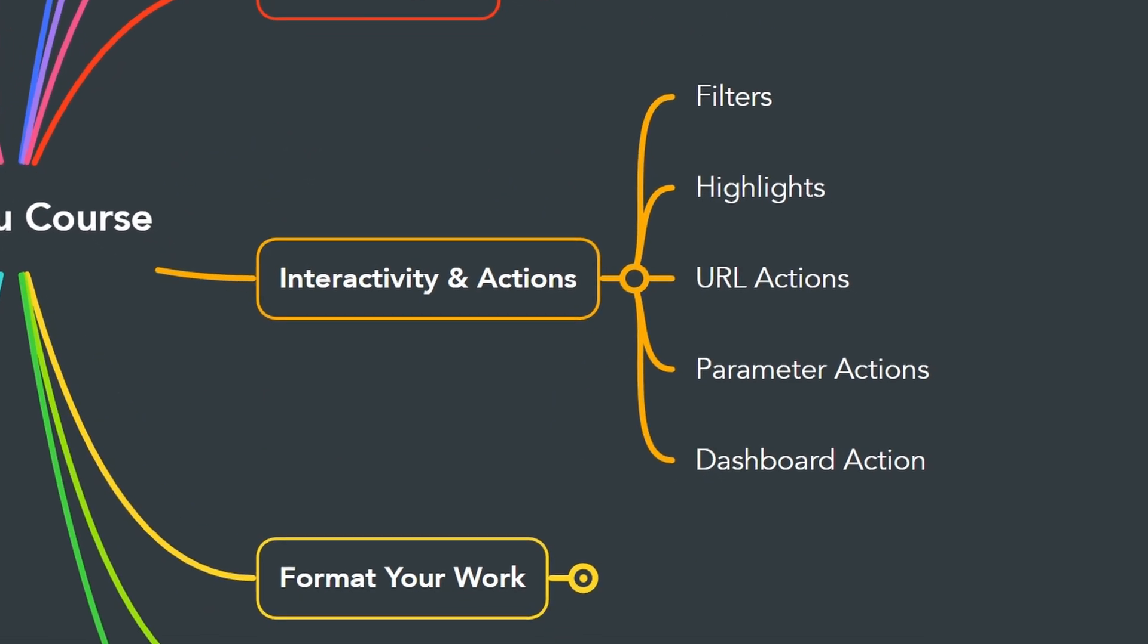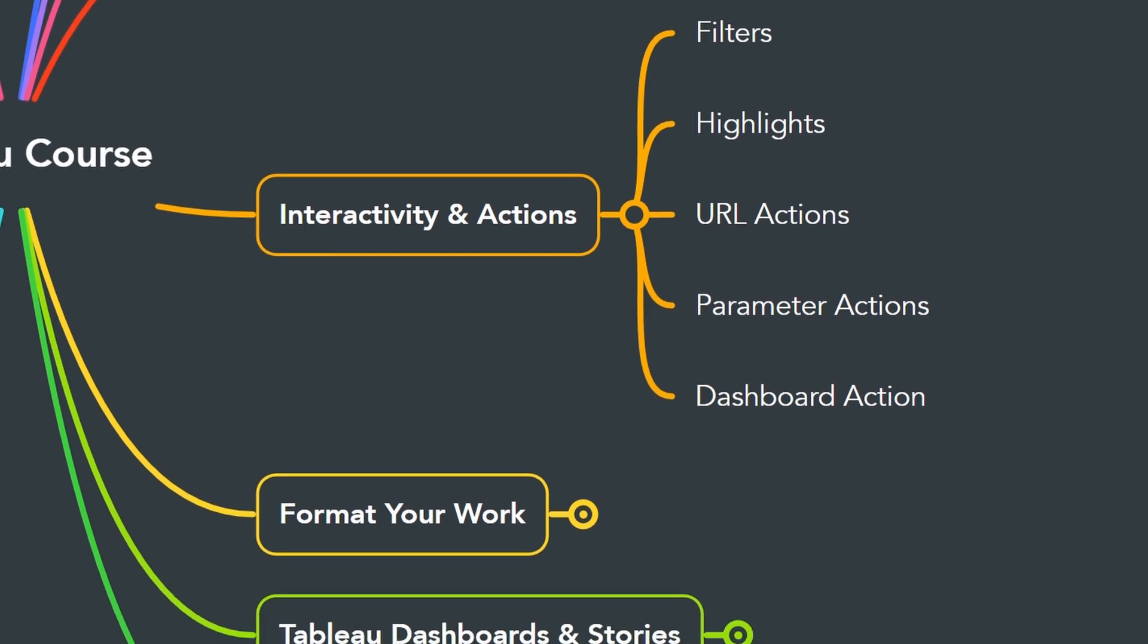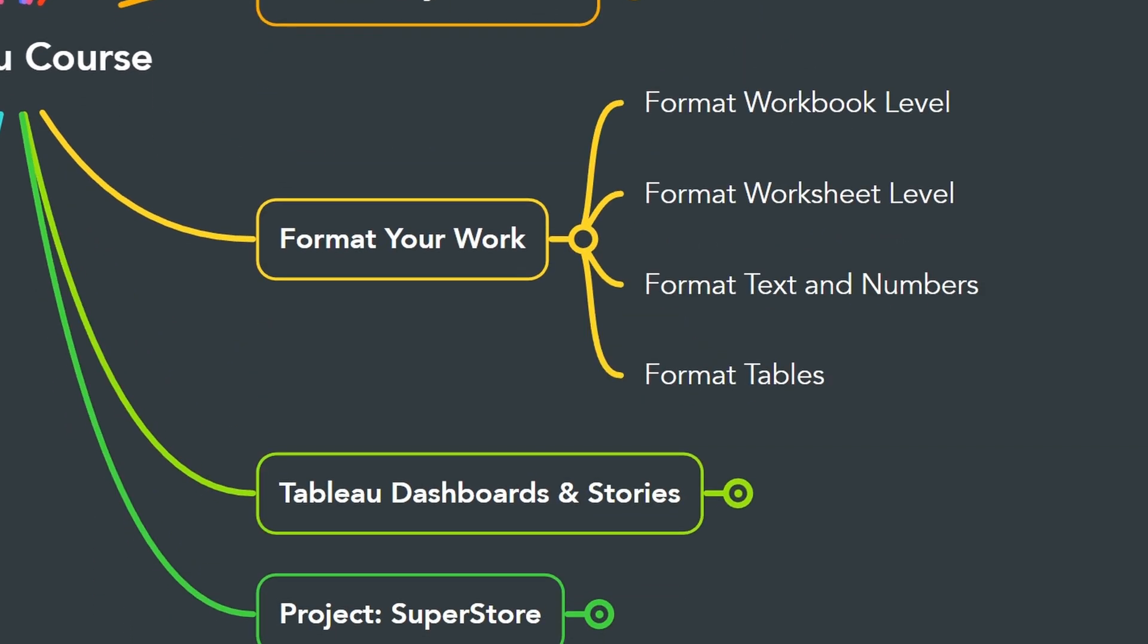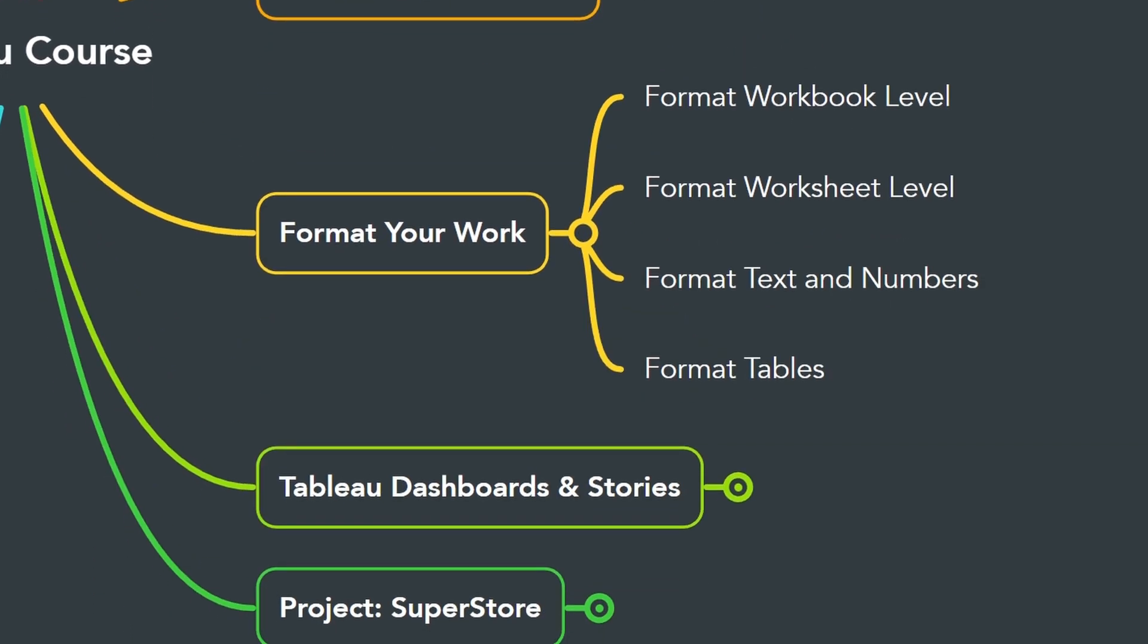This allows you to create interactive and engaging visualizations. Then in the next one, we have to add the last touch by formatting your Tableau workbook and worksheets.